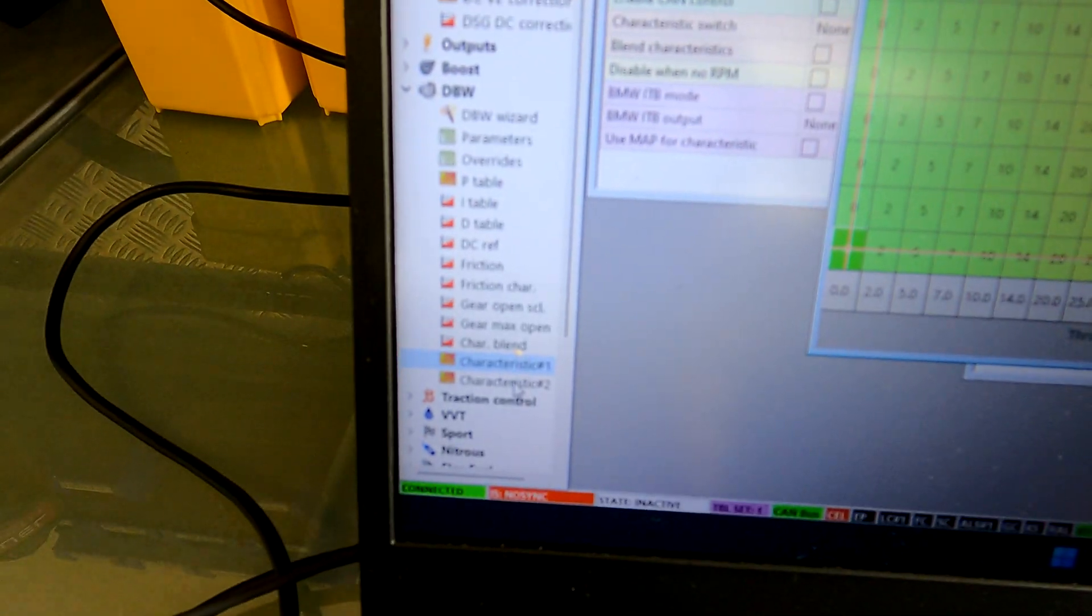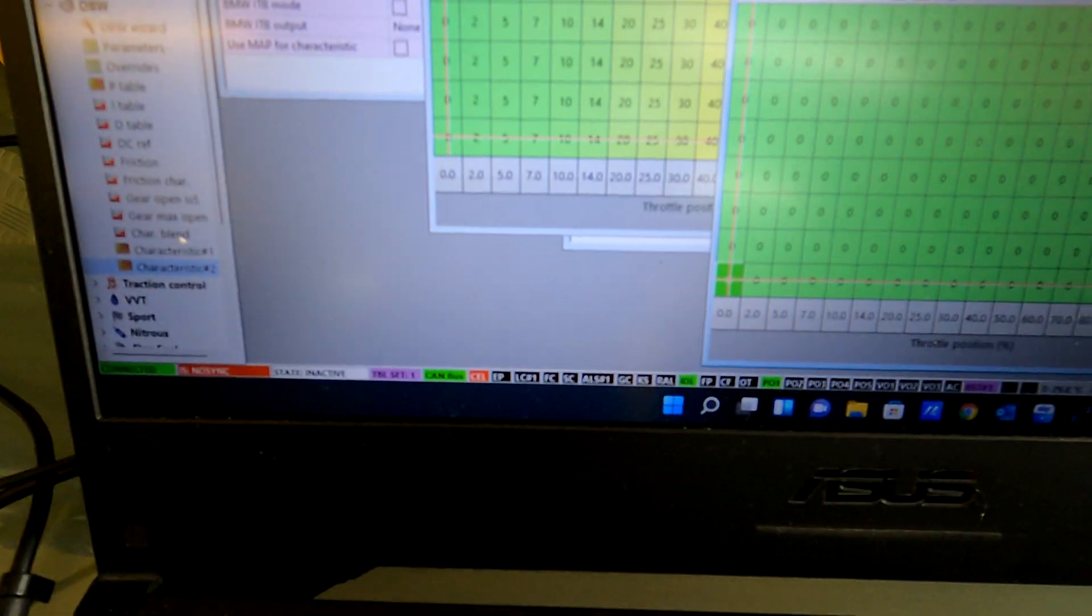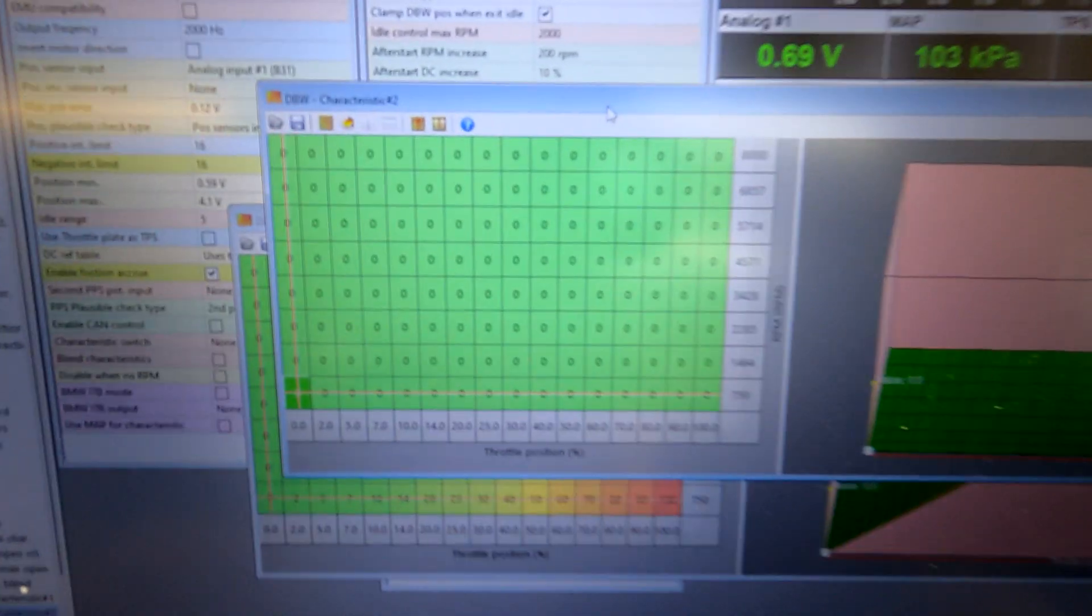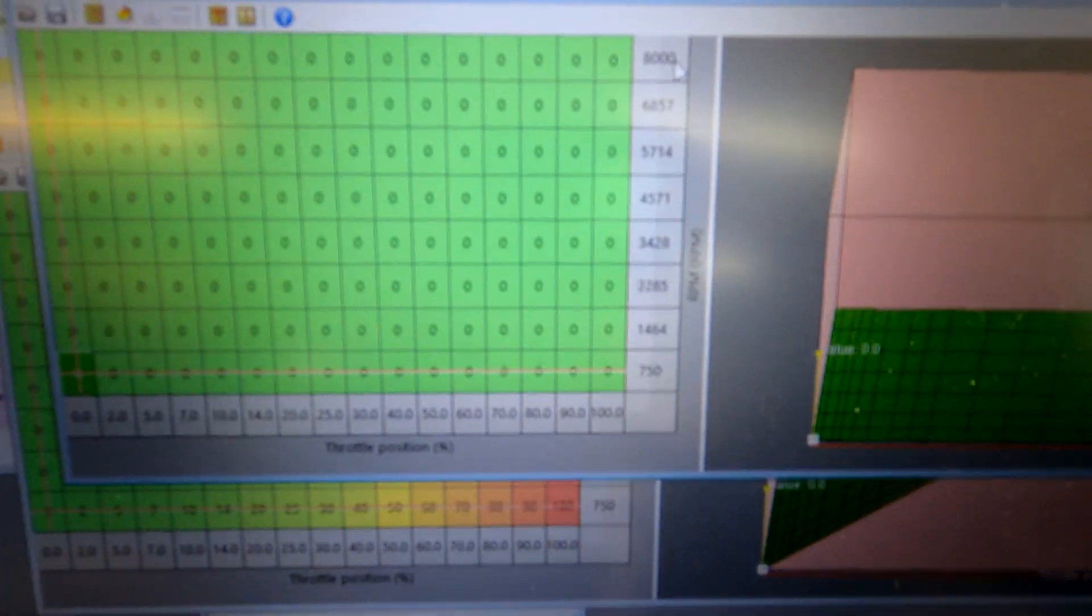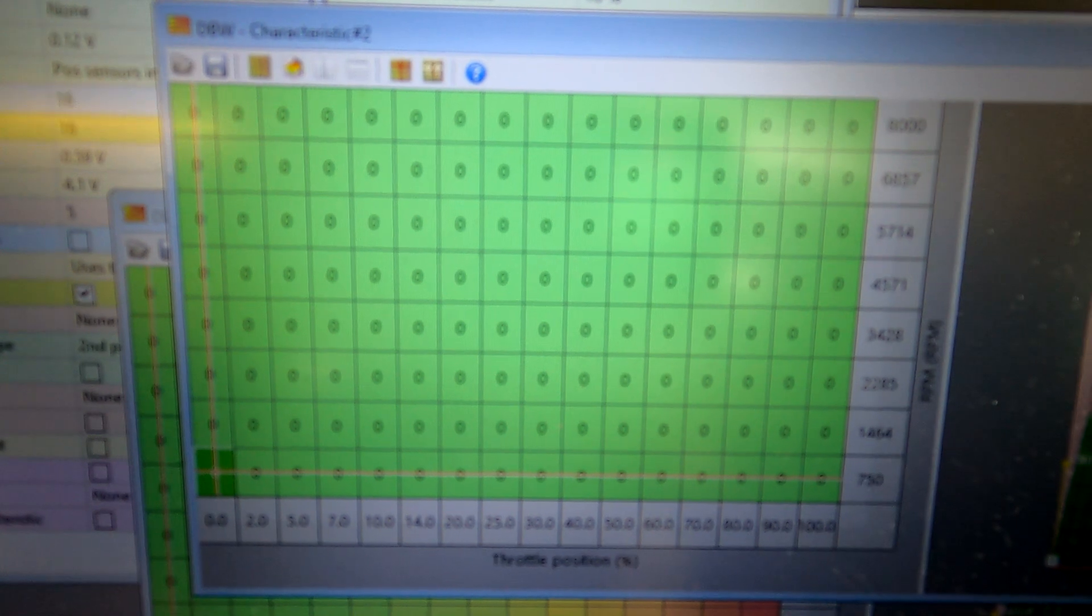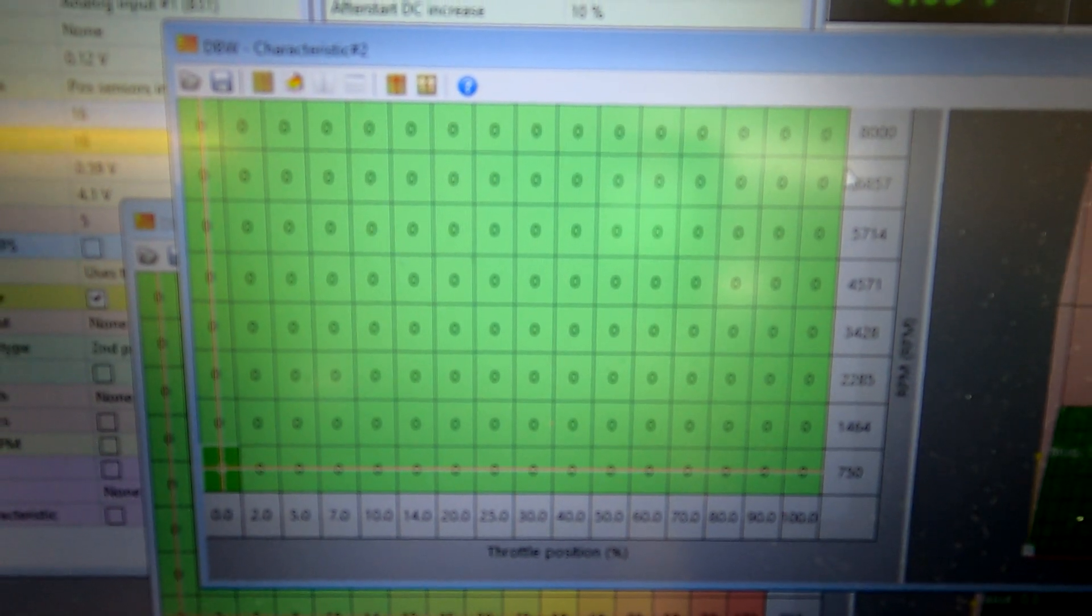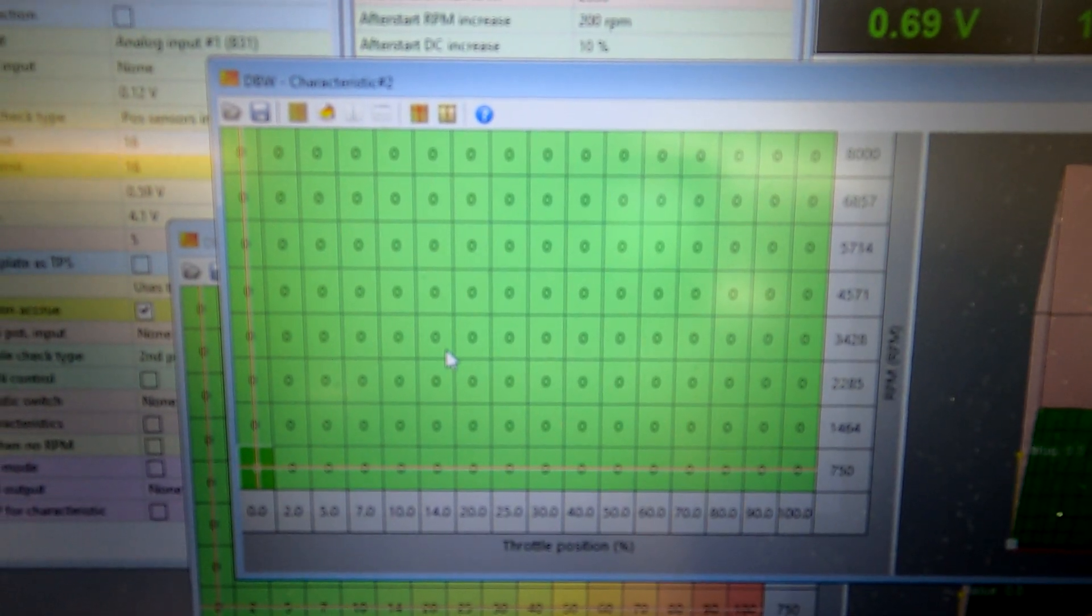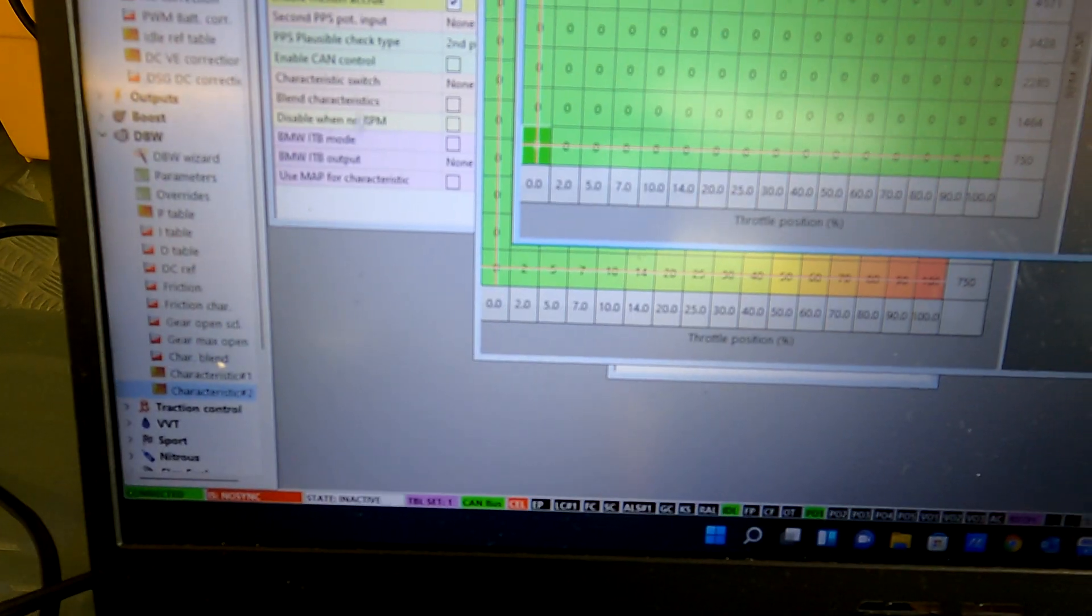So just keep that in mind. And obviously the reason you have two characteristics is so effectively you can have two throttle maps. So you see this one is kind of like a default, you see it's all zero. So if I had this map activated, it's not gonna do anything, it's not gonna open the throttle because it's all on zero.